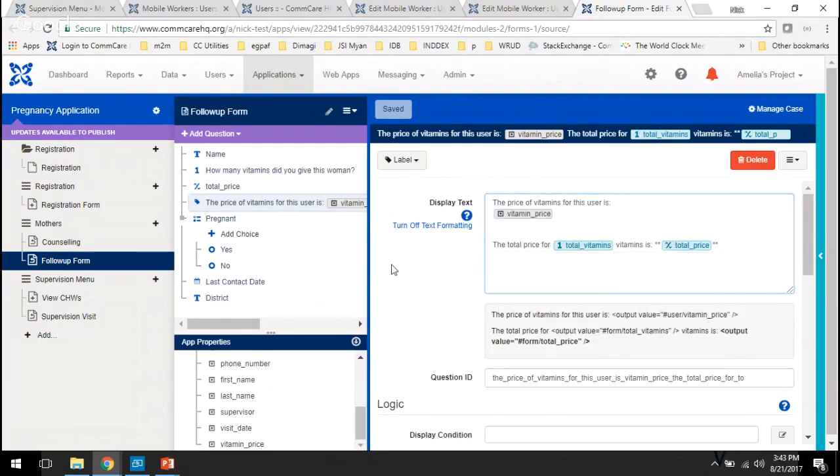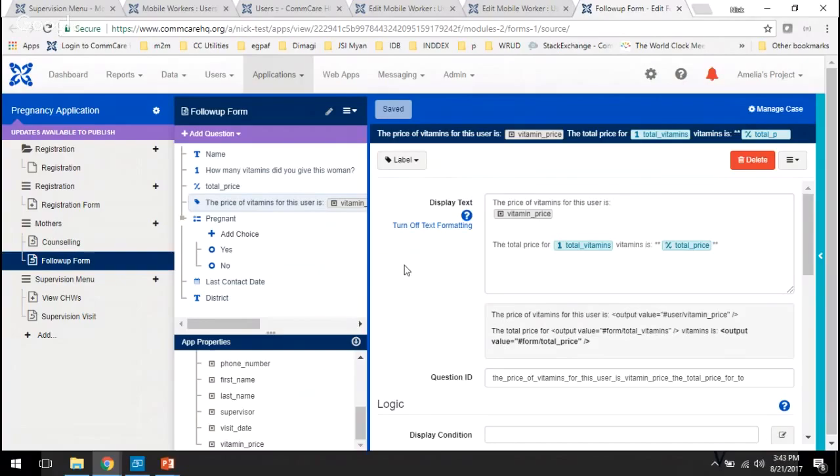And so in this way we can allow managers and program supervisors to access ComCare HQ and actually change the kind of data that is available to the users on their mobile devices. Cool, I hope you guys found this useful.